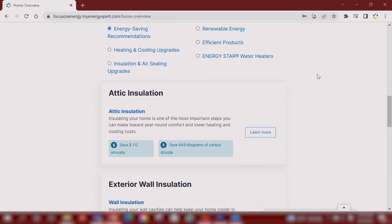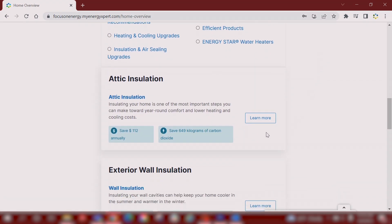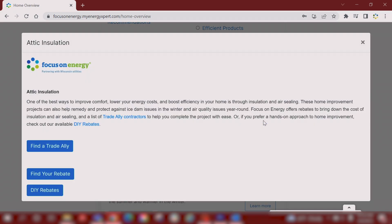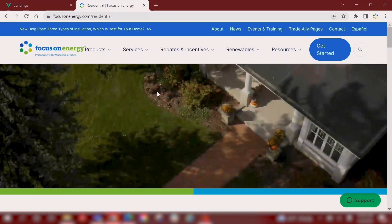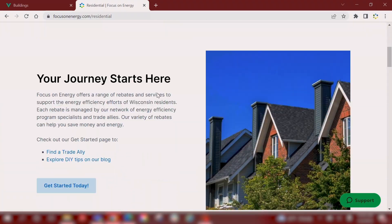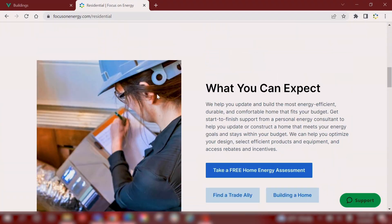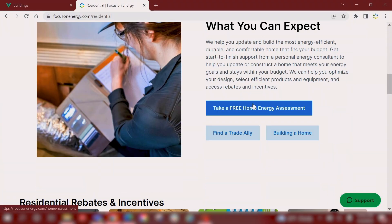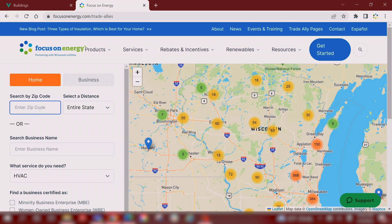When you're ready for a larger, in-person assessment with a Focus on Energy trade ally, click on the learn more button on your recommendations page, or head back to the residential page and click on find a trade ally.